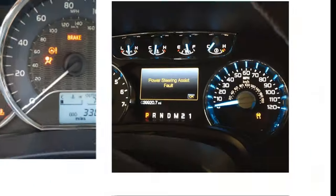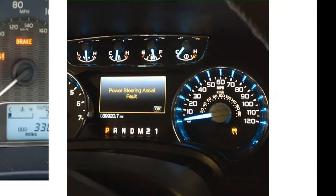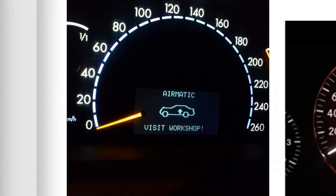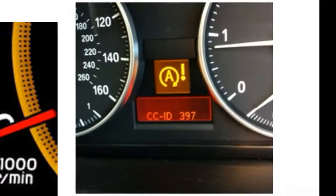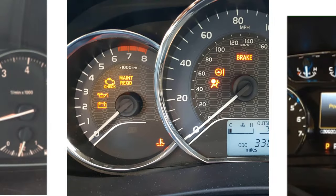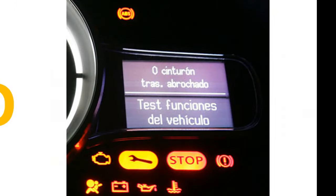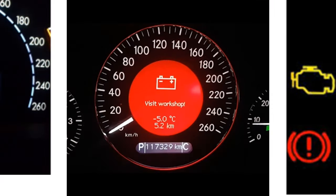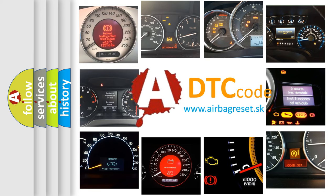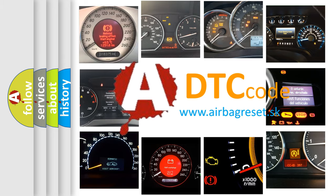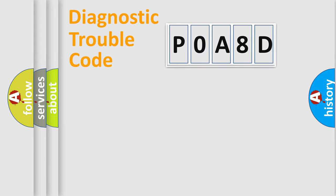Welcome to this video. Are you interested in why your vehicle diagnosis displays POA8D? How is the error code interpreted by the vehicle? What does POA8D mean, or how to correct this fault? Today we will find answers to these questions together. Let's do this.